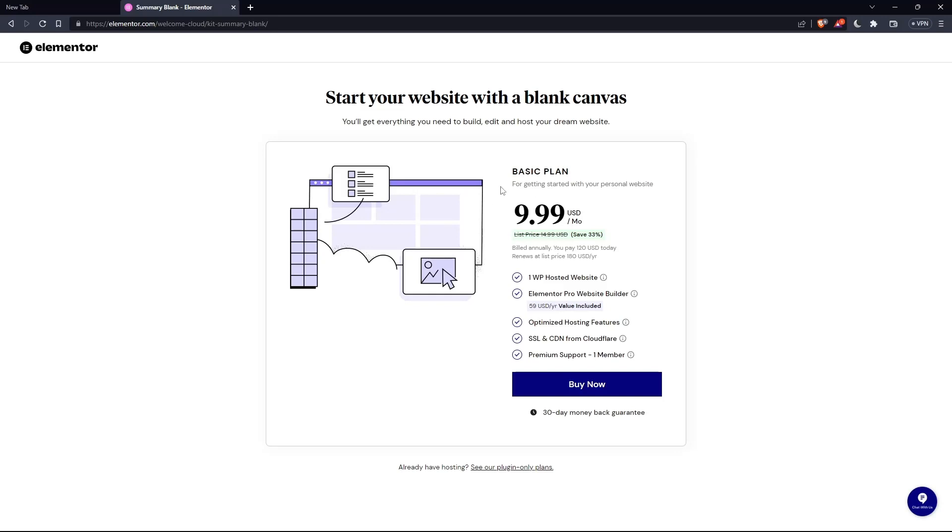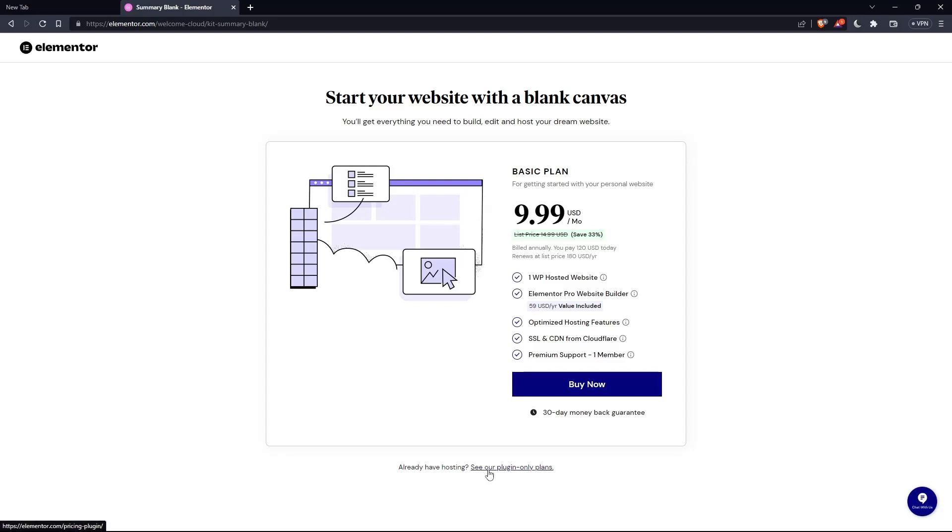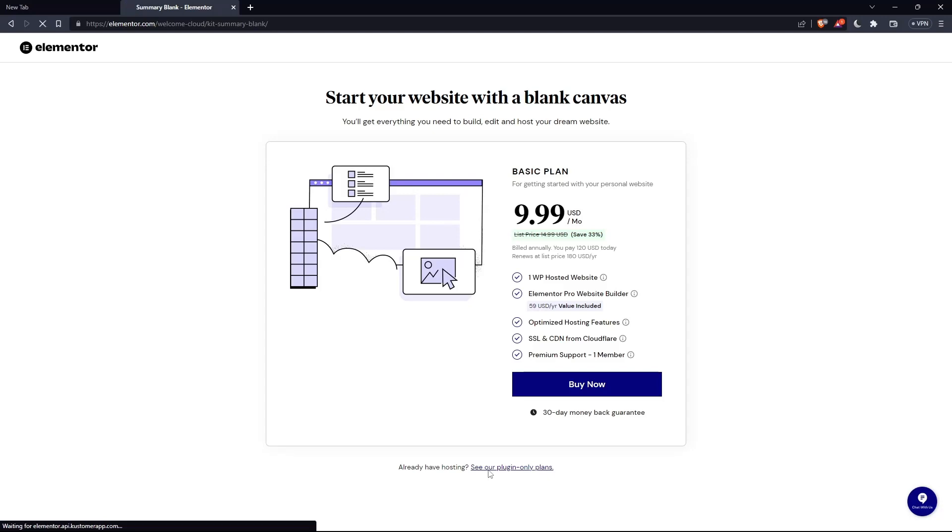But as you can see, they'll even ask you for the same price, which is the basic plan. Of course, you can click on this, or if you already have a hosting, click at see our plugin only plans.